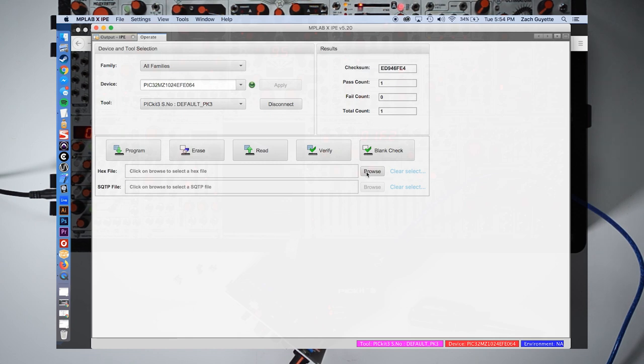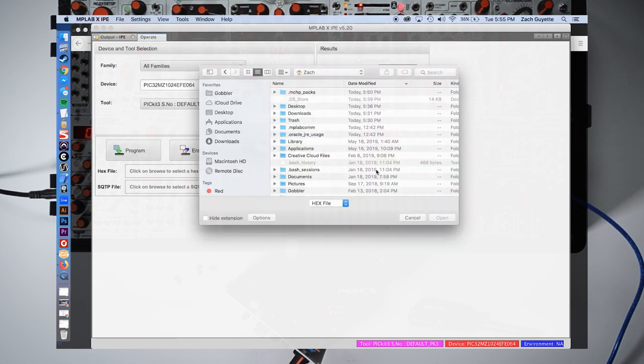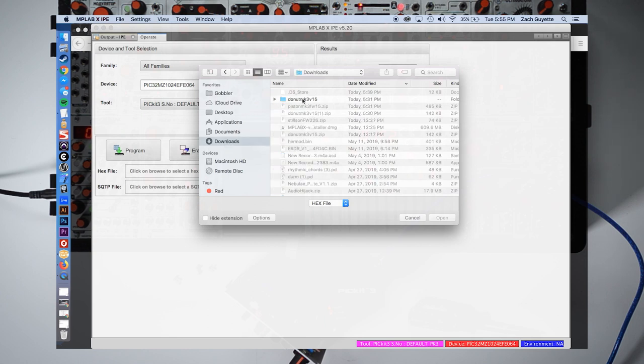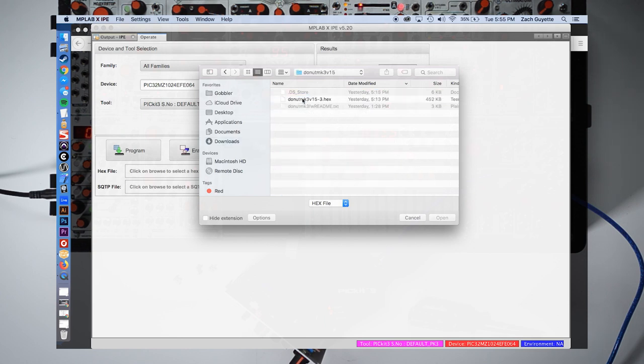It's time to update. Click browse next to the hex file section and find the firmware file that we mentioned earlier in your downloads folder. Load it into the programmer.